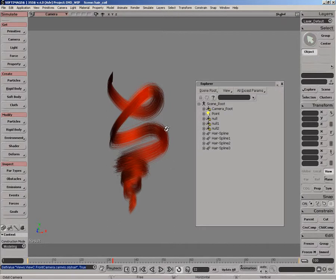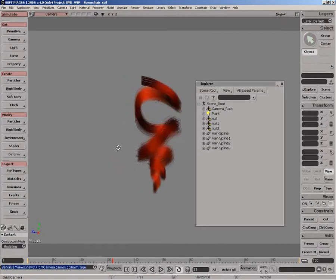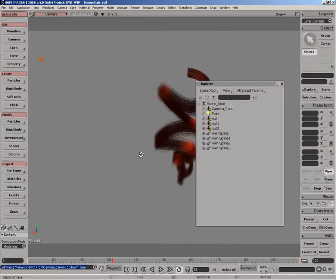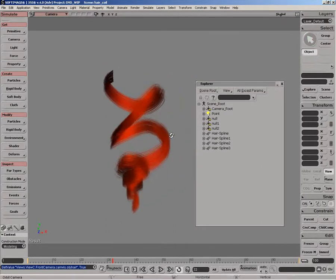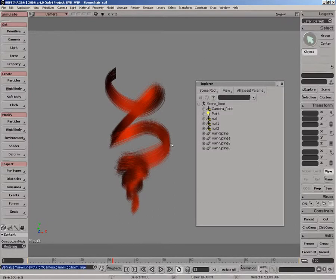So there's a few techniques you can use to actually create this kind of effect and basically a couple tricks to actually build the hair and then using rigid body to animate it.